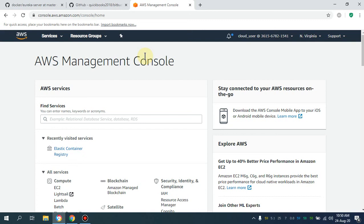Bismillahirrahmanirrahim. Assalamu alaikum. My name is Mohammad Asim, I'm working as a DevOps engineer. In this video I'm going to show you how you can set up the CI/CD through Bitbucket, and we are going to push our Docker image to the AWS ECR, which is the Elastic Container Registry service in AWS.